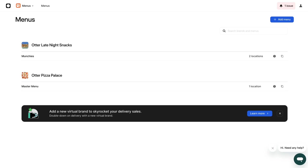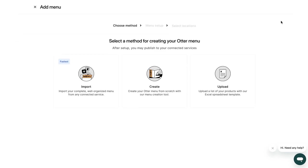To get started, log in to your Otter dashboard and click on the menus page. Here you can import your menu from a delivery partner or create a new menu manually.